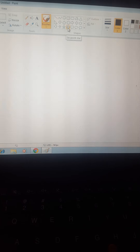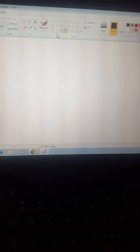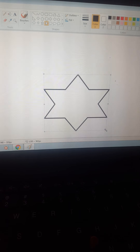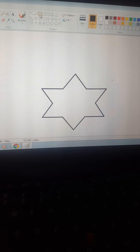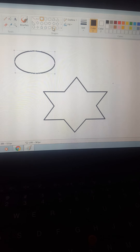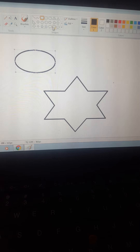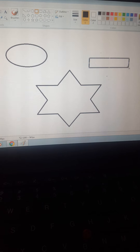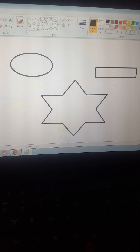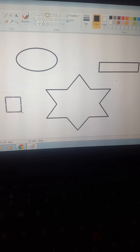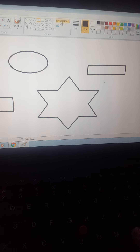And do you know, we can do coloring on a computer also. We can draw anything on a computer. Like this — this is a star, this is a circle, this is a rectangle, and this one is a square.